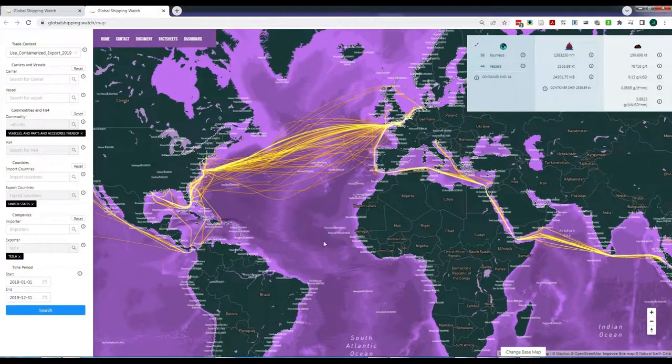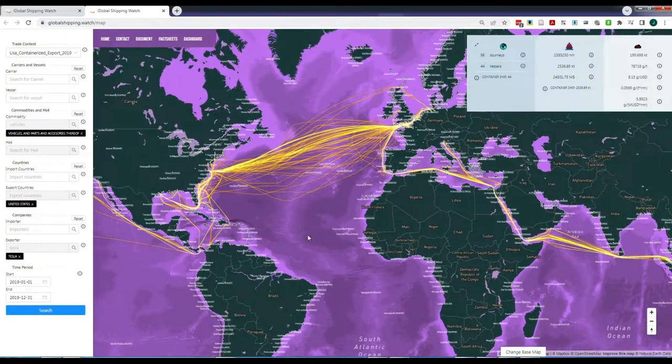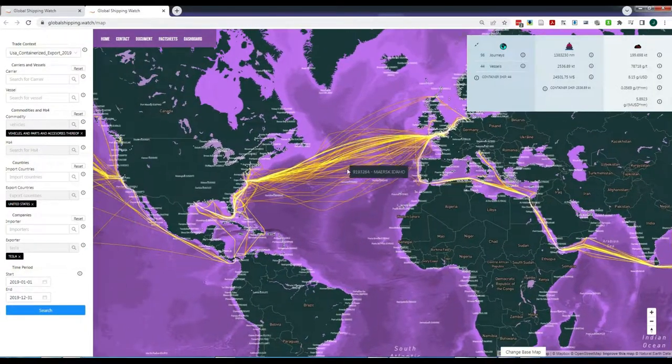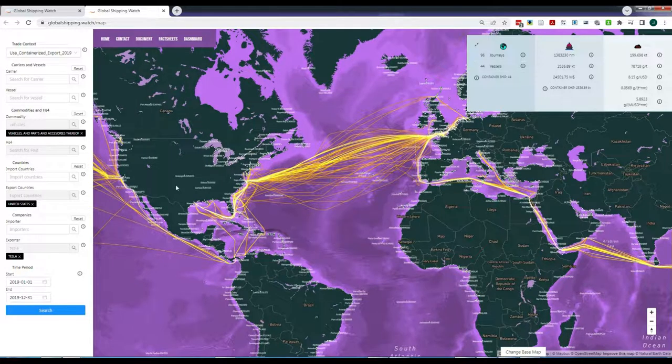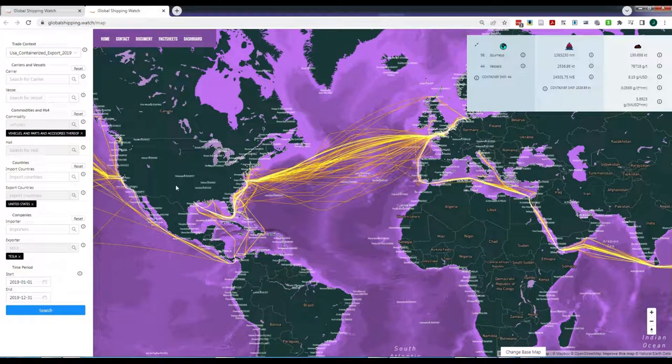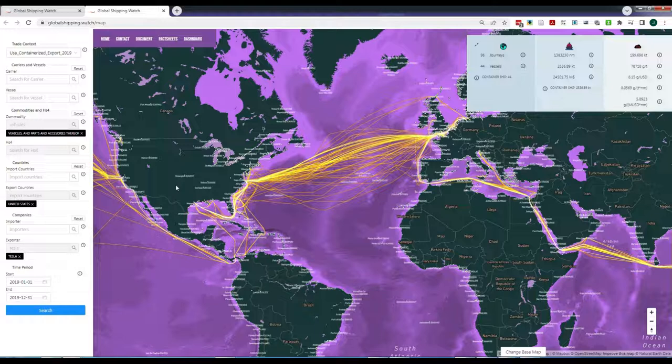Click Search again and this new filter is applied. Now the number of relevant journeys has decreased to just 96, carried by only 44 different vessels. You can see in the map that most of the vessels depart from Texas and make a stop in the northeast coast of the U.S. before reaching Europe, or they depart from California on their way towards Asia. This makes sense since Tesla produces cars in California and Texas.